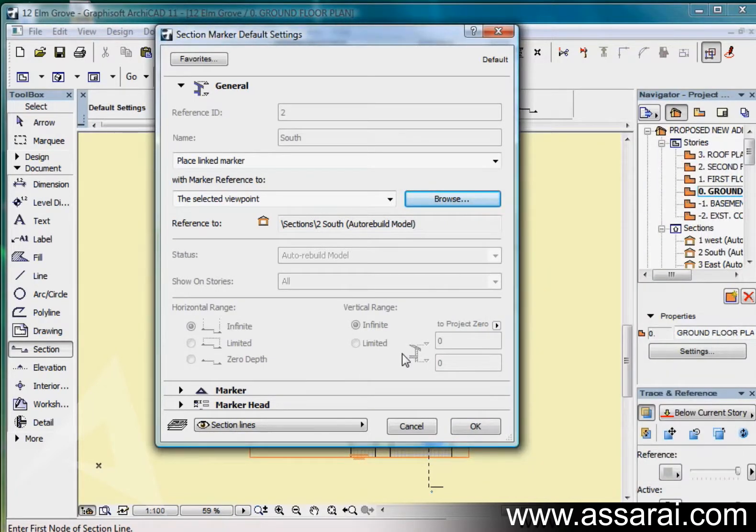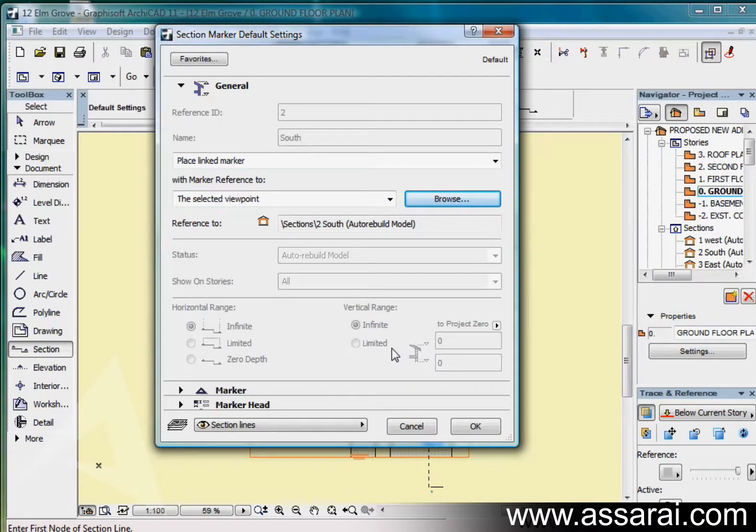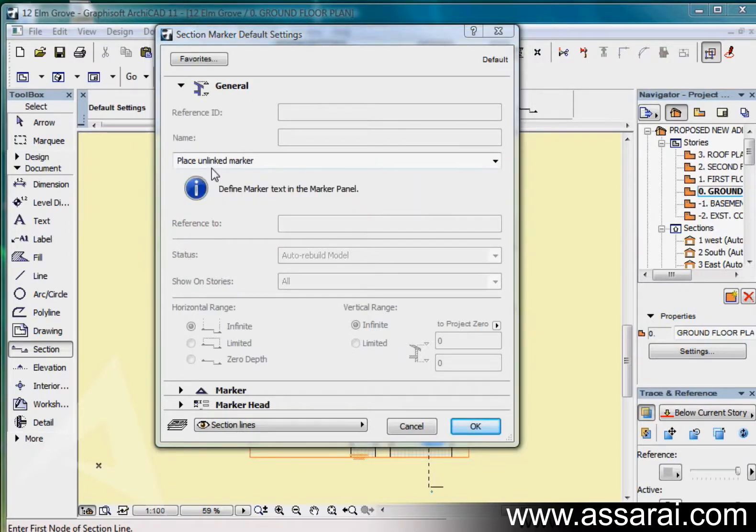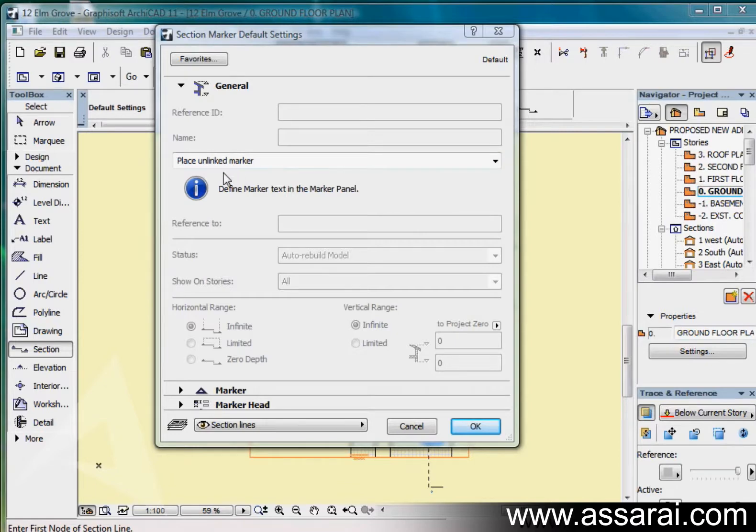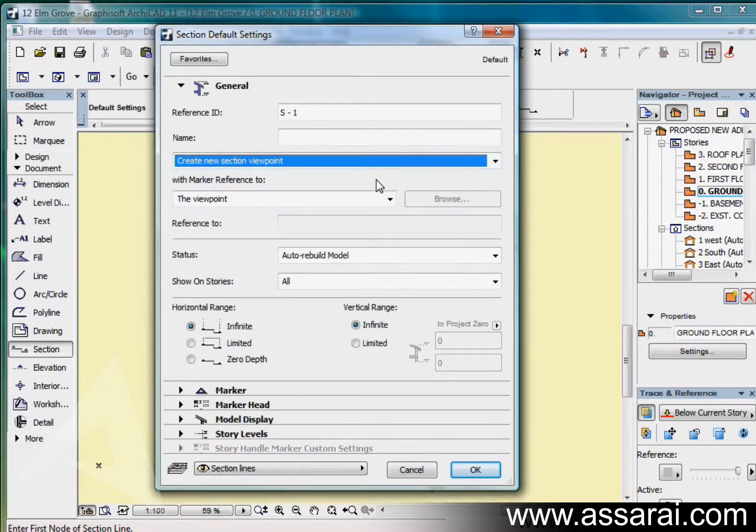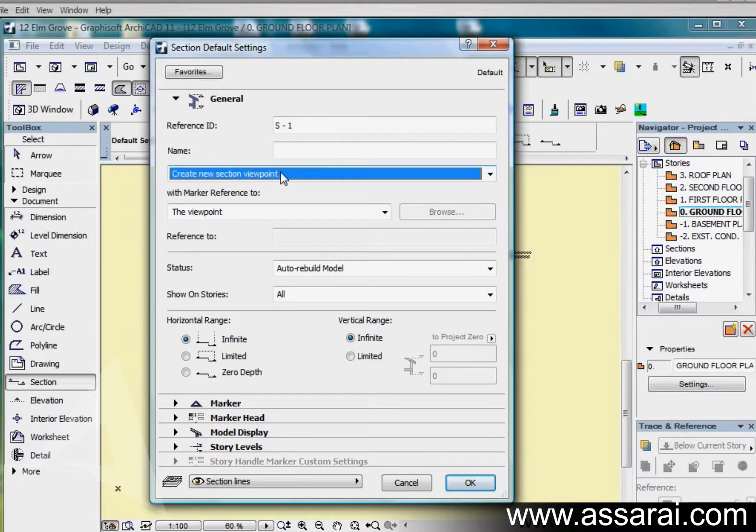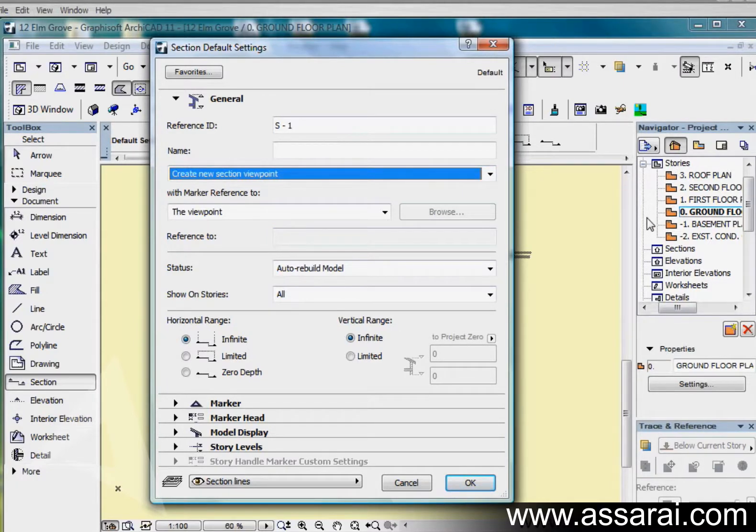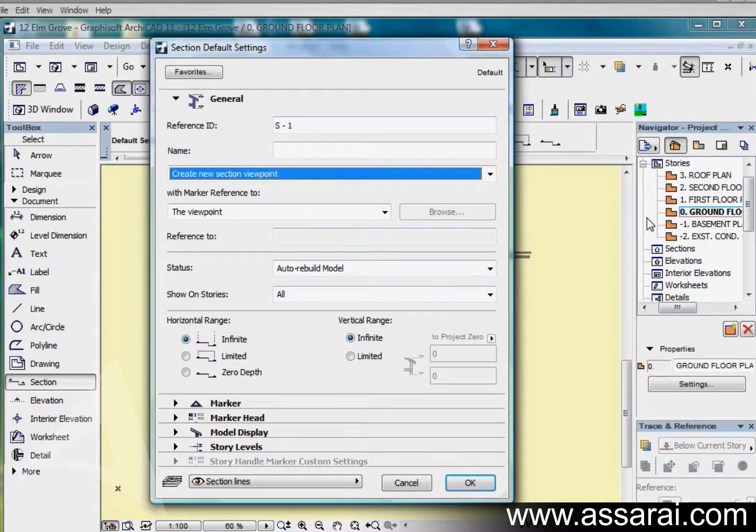For example you might create a wall section that functions like a detail, place a source detail marker in the section window, then place a linked wall section marker on the floor plan linked to a detail, possibly an existing DWG. I'm going to go back to create new viewpoint. When I place this section marker it will automatically appear under the sections section in the project navigator.